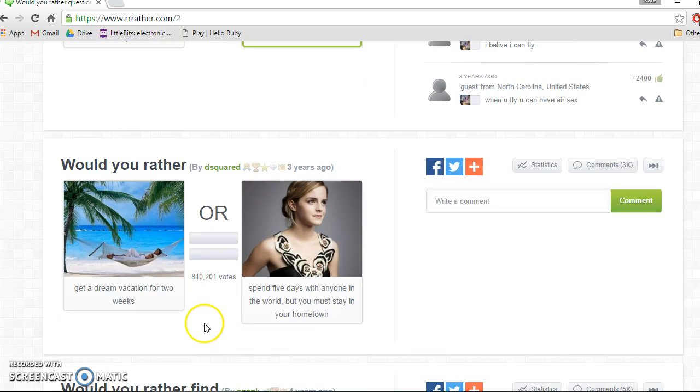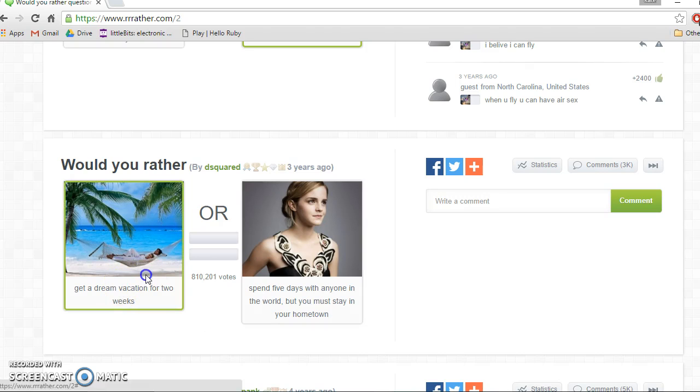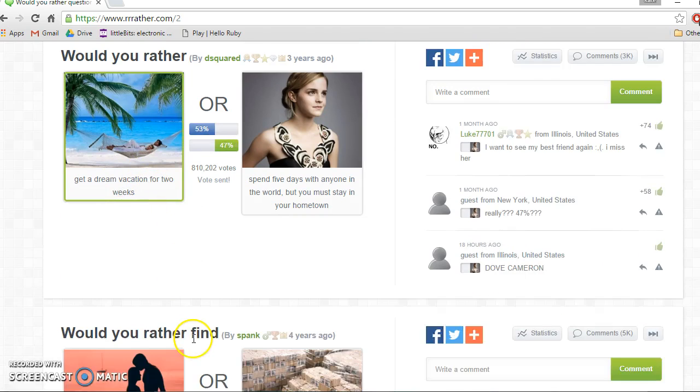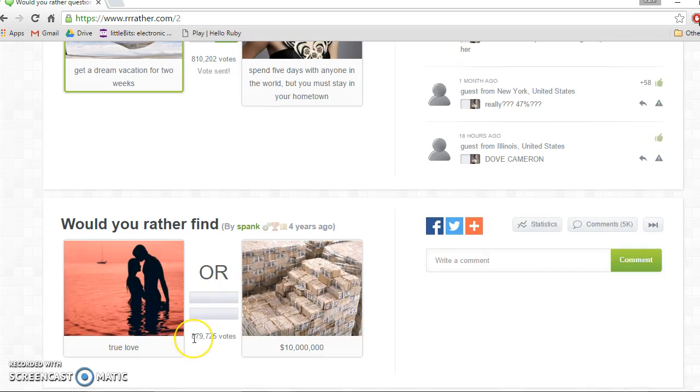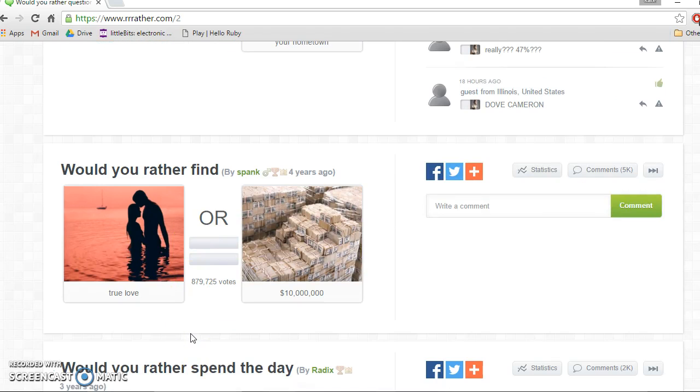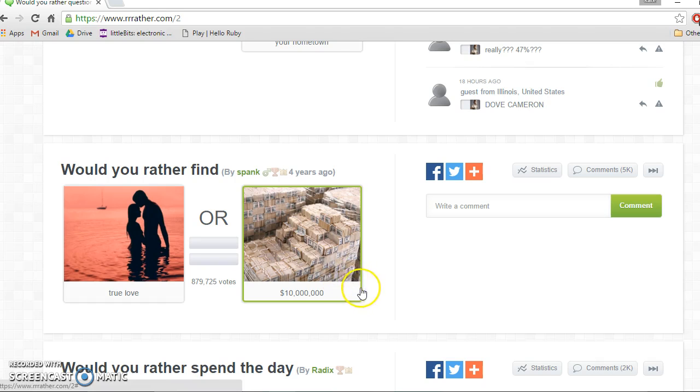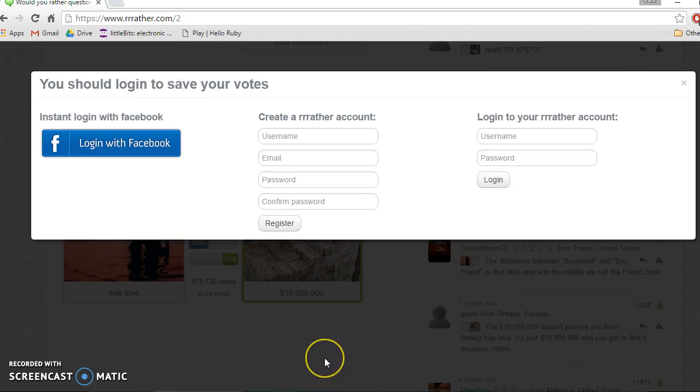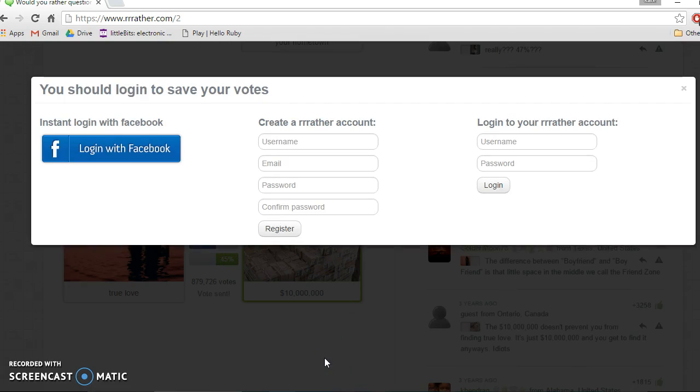Would you rather get a dream vacation for two weeks or spend five days with anyone in the world but you must stay in your hometown? Vacation for two weeks. Oh that's close. Would you rather find true love or whoa? Definitely this. What?